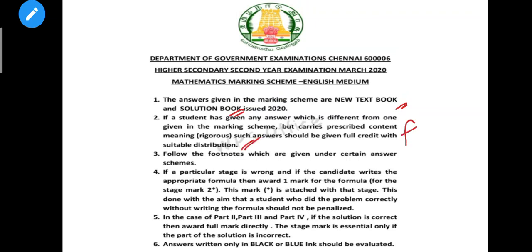You have to avoid losing full marks, so follow the footnotes which are given in the answer scheme. The answer scheme is based on the solution book. You have to correct the answer, correct the method, and mark the key answer correctly.